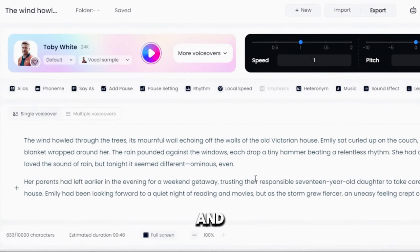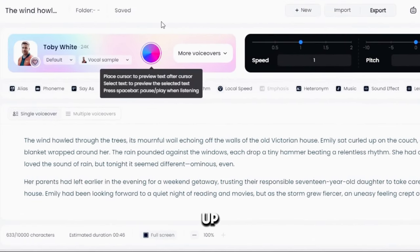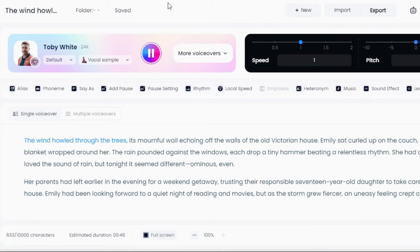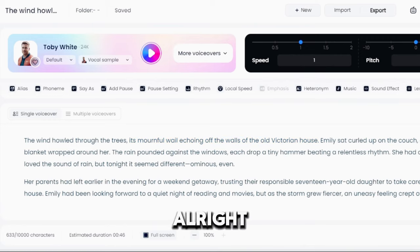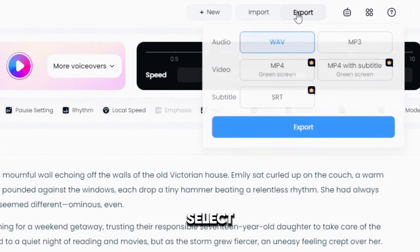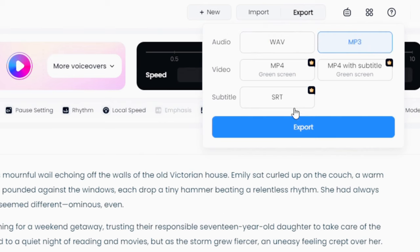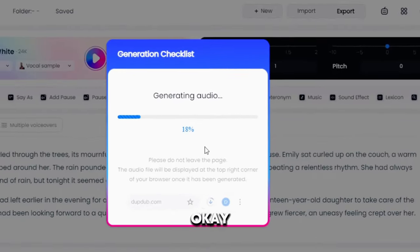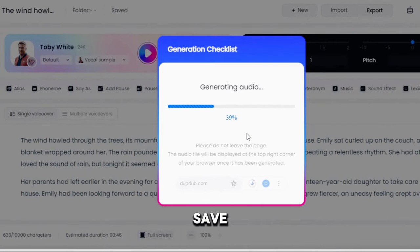Now let's hit play and see how it comes up. 'The wind howled through the trees, its mournful wail echoing off the walls of the old Victorian house.' Sounds great, right? Alright, let's download it by hitting the export button, select MP3 and hit export again. This will save your voiceover to your device. Now on to step four.